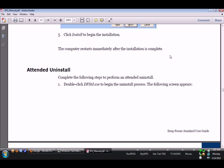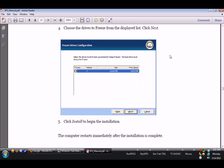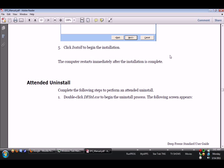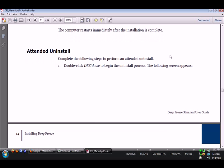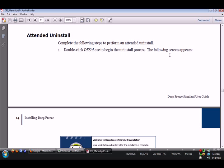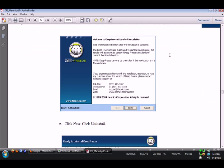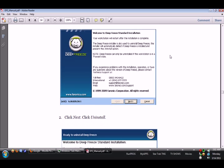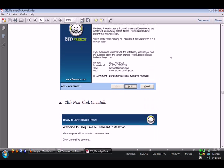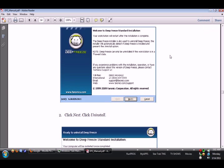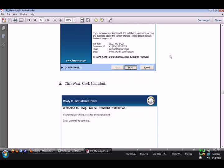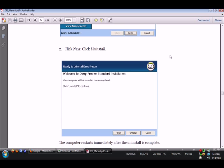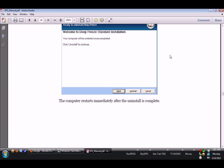And it didn't ask for a password, obviously, because after it gets that it restarts and your computer is frozen. So attended uninstall steps, double click Deep Freeze to begin the uninstall process. The following screen appears, making sure that it's in thawed state, which is not going to be likely because it never asked you for a password. Click Next, click Uninstall. It's not that easy.